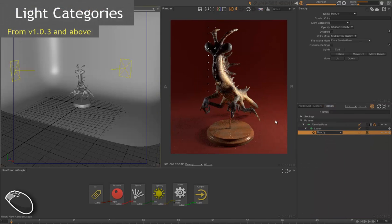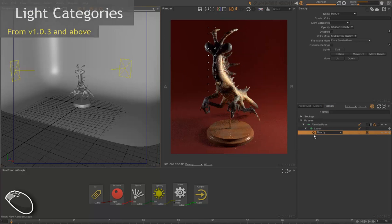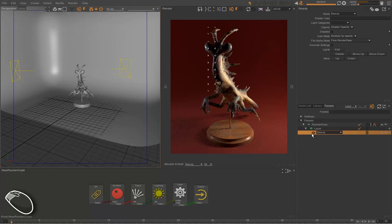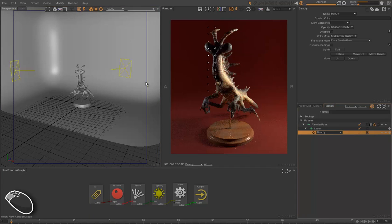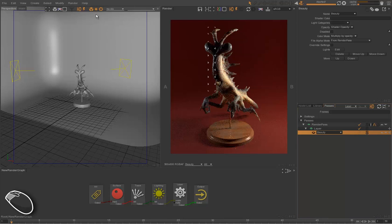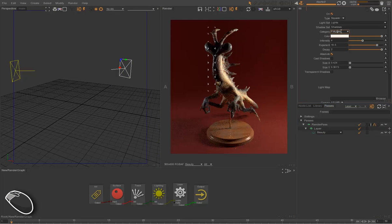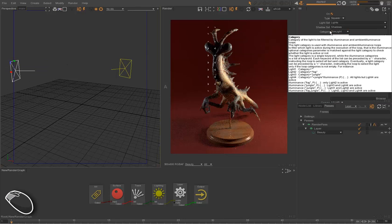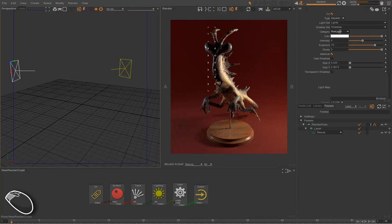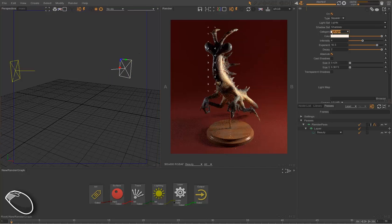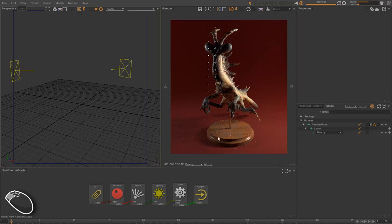We are going to see now how we can filter a technical pass by using lights. We can assign specifically some lights to a technical pass. First thing is that we are going to categorize our lamps. For instance, this light is a fill light, and this light is categorized as a rim light. You can choose any name you want in the light category.